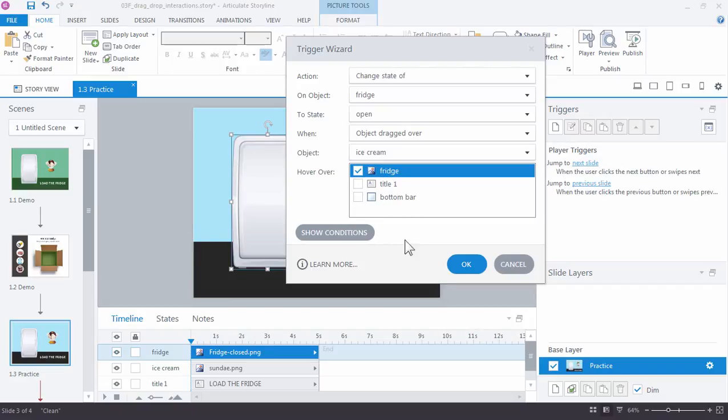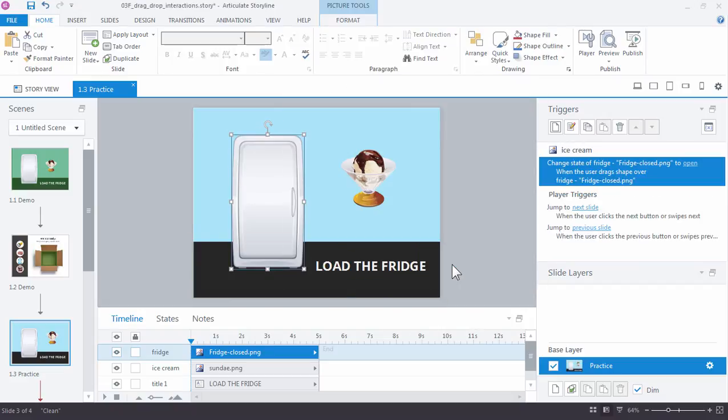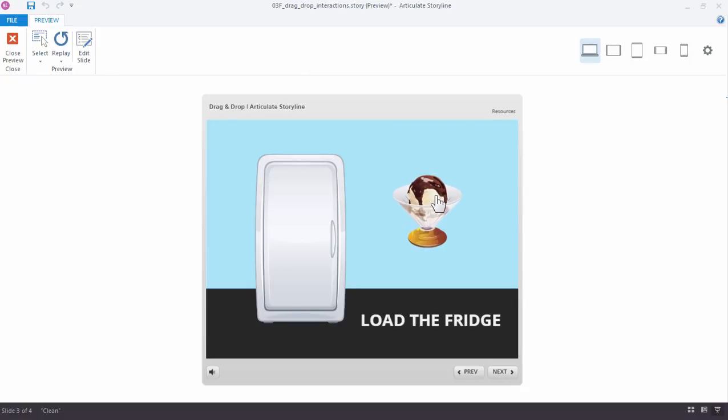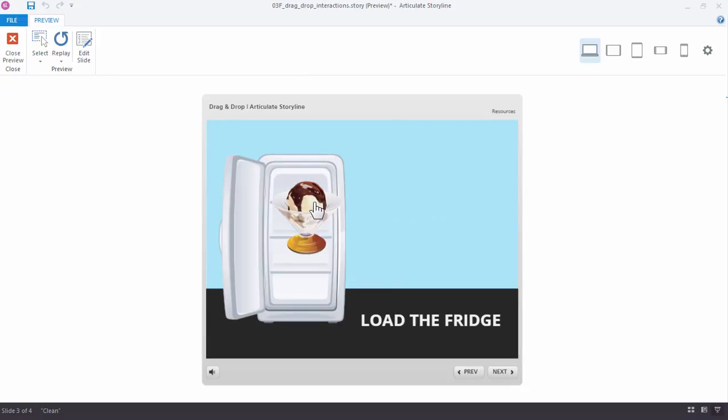Go ahead and click OK, and let's check out our file by previewing it. So now when I hover over the ice cream image, see how the cursor changes? It automatically became a draggable object just by putting that trigger on it.